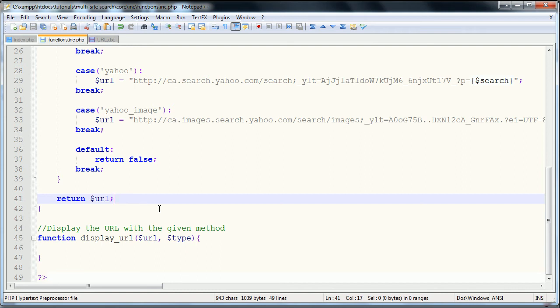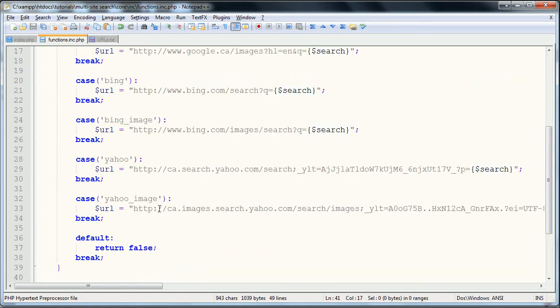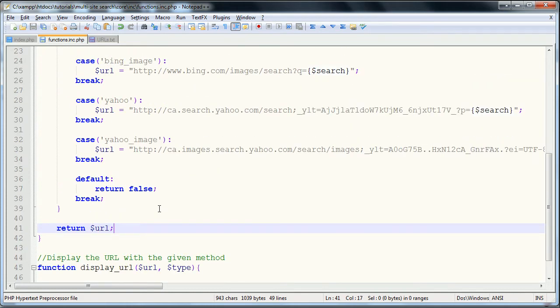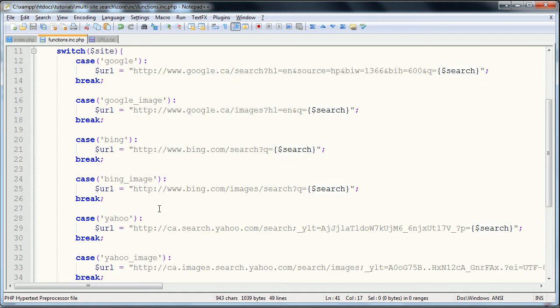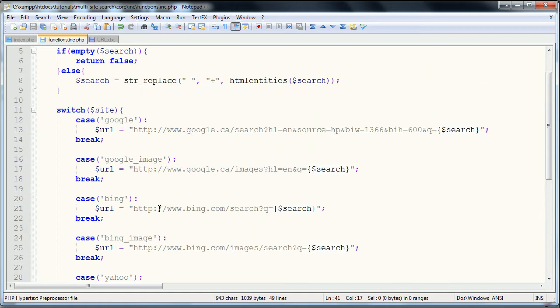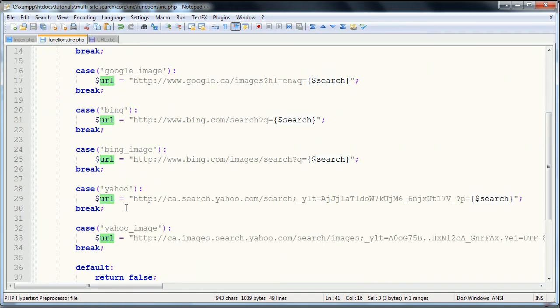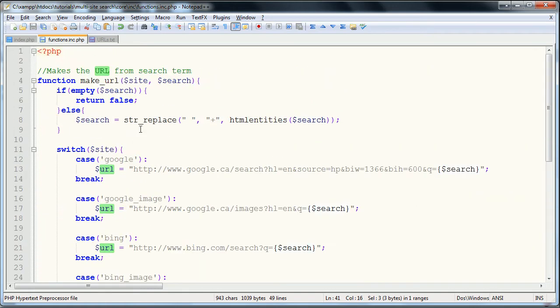Hello and welcome to the second part of my multi-site search tutorial series. In the last part I kind of got cut off a little bit at the end as we were coding out this function, just lost track of time.